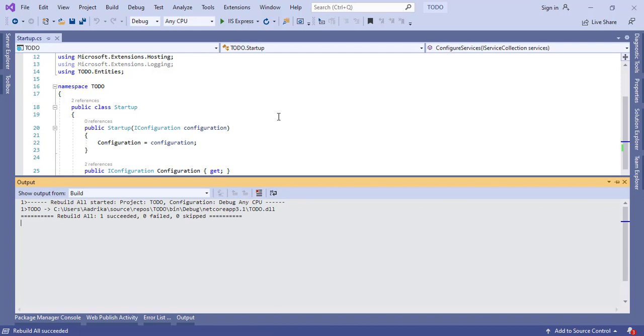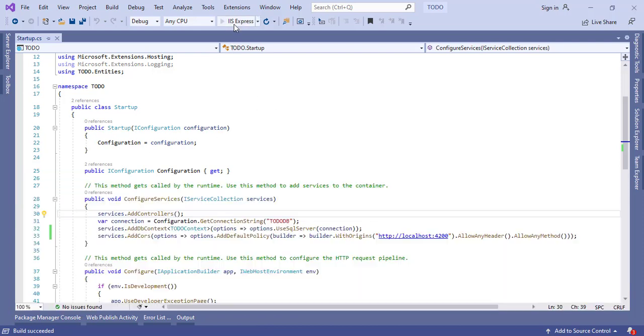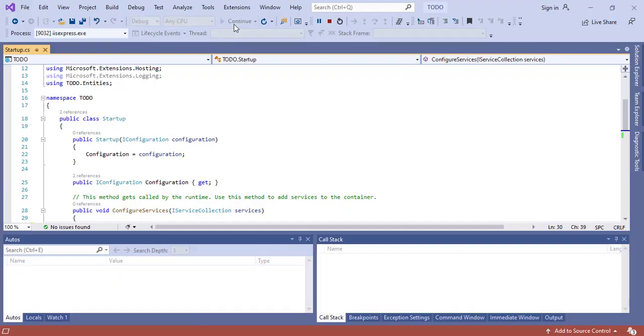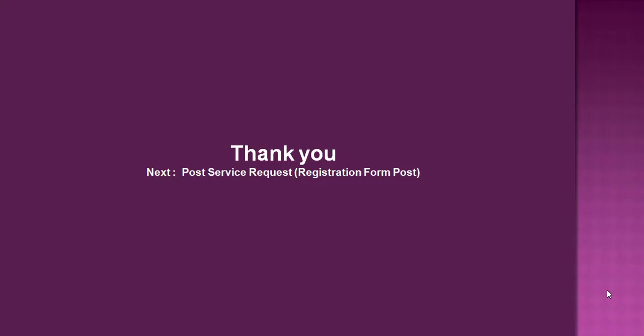And let's run our application. Yeah, so it's working fine. That's all for this video. In the next video we will post our registration form to our API. Thank you for watching.